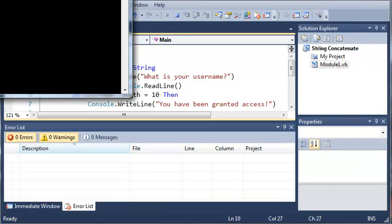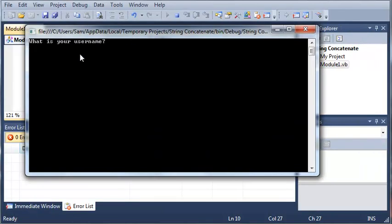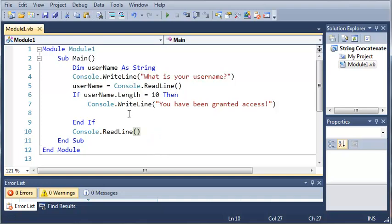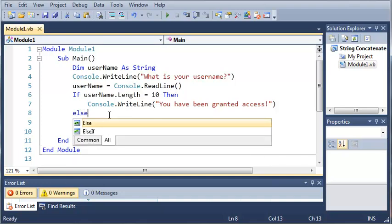Now if we type anything else that's not equal to 10, let's just do something more than 10. It's not going to say anything. So let's just go back in here and add a simple else.